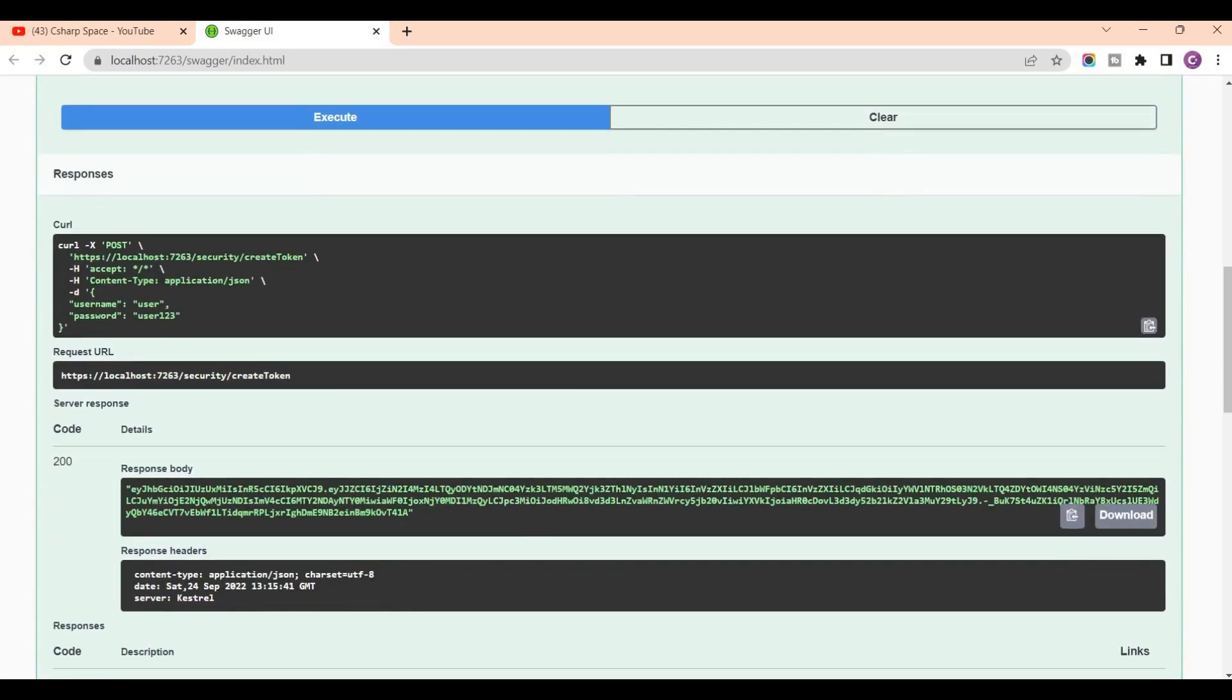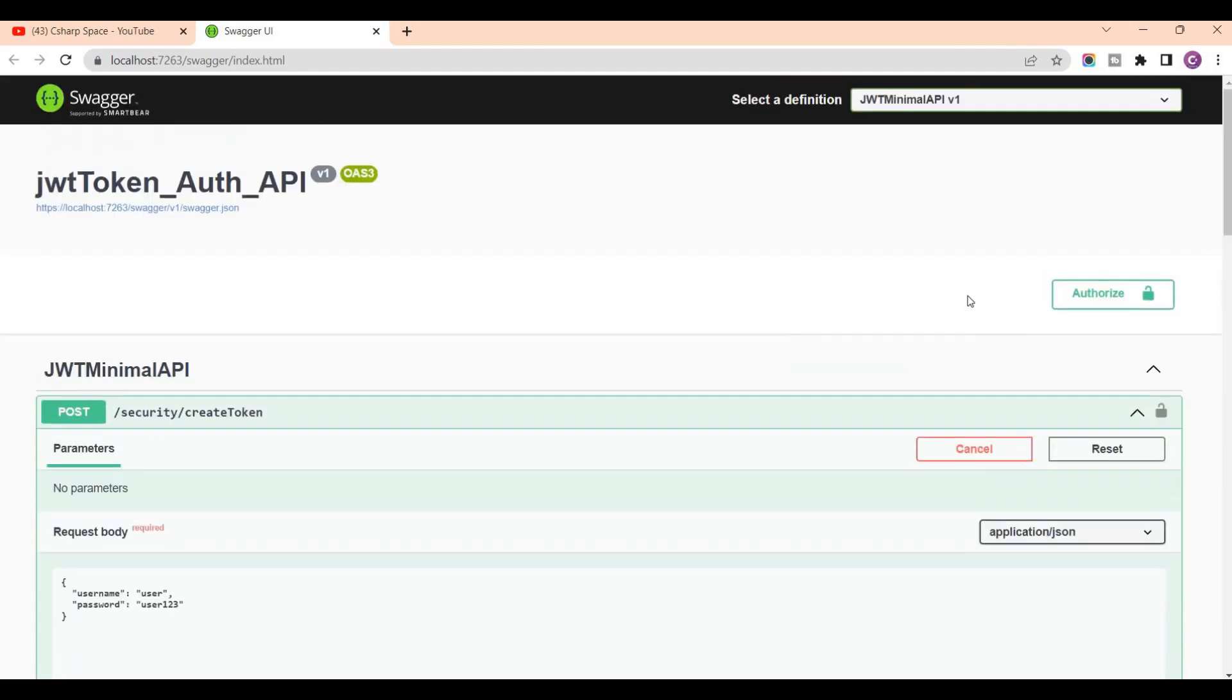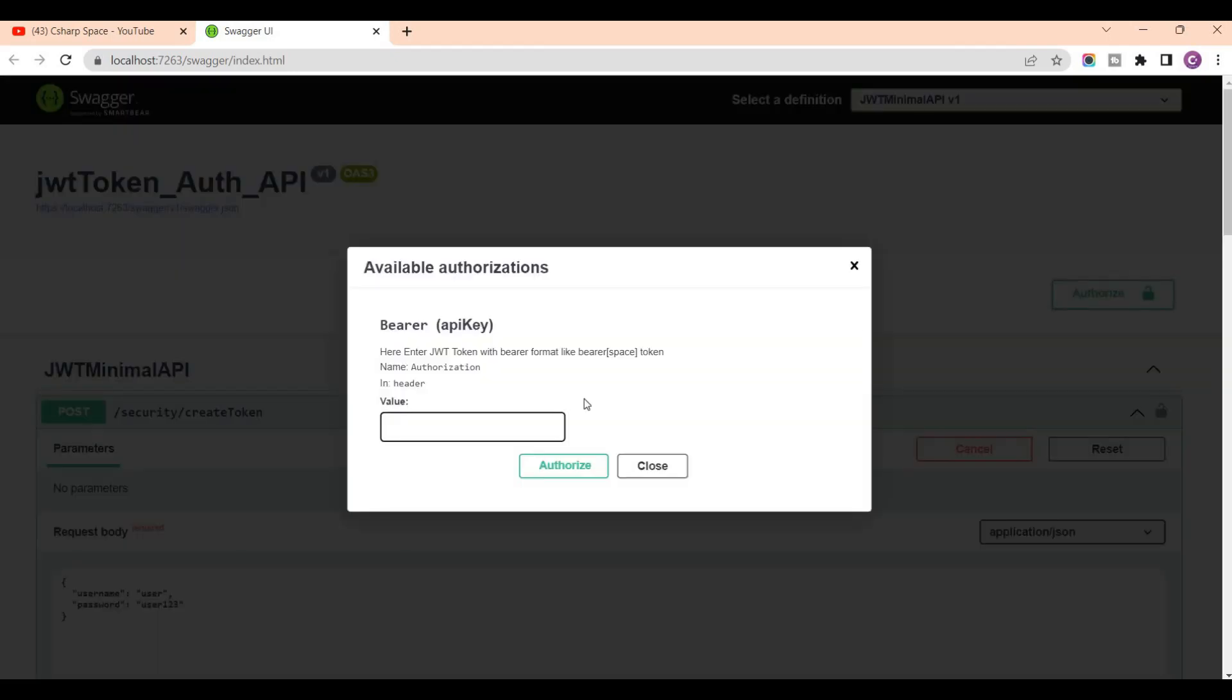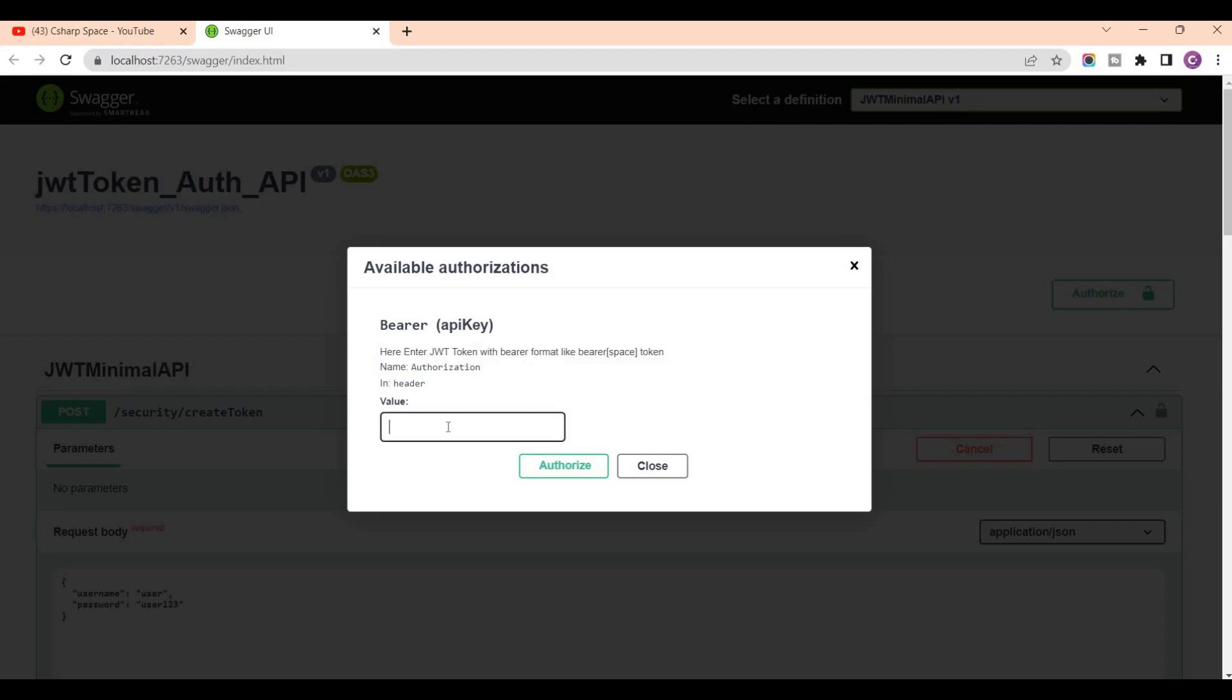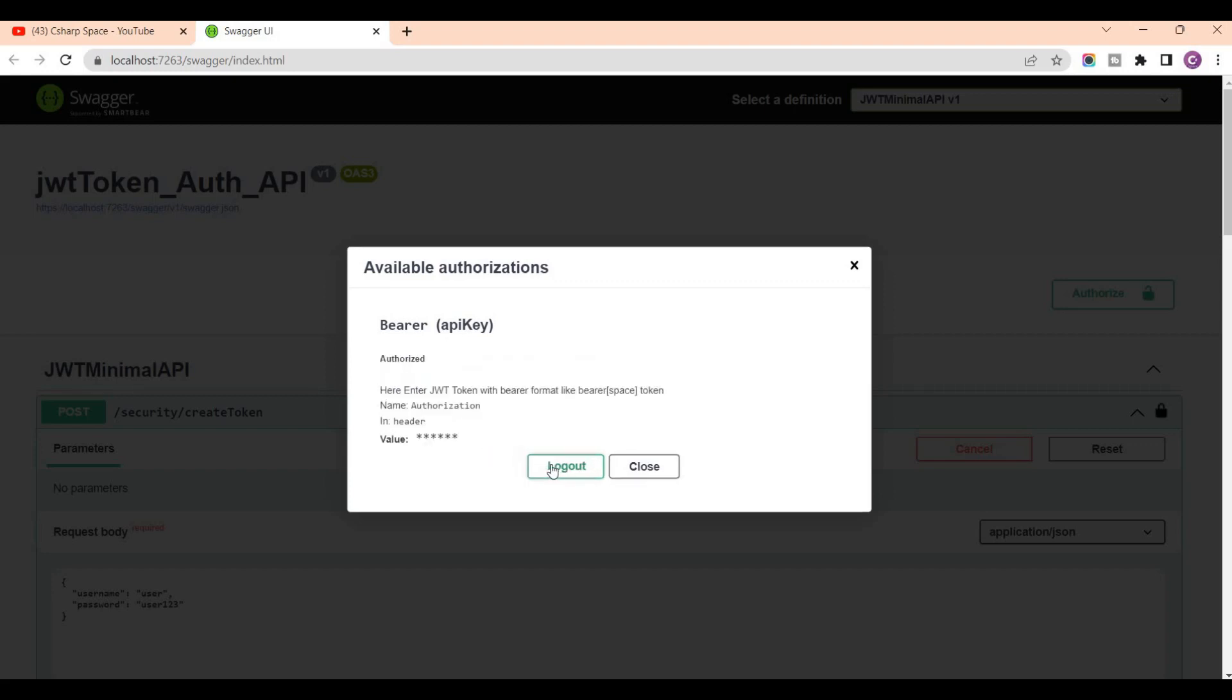This created bearer token. So copy it here, and then we pass this token to here, this new button for authorization. This is the header's name that is provided in the Swagger configuration. So I am writing here bearer, then paste that token, then click on authorize.